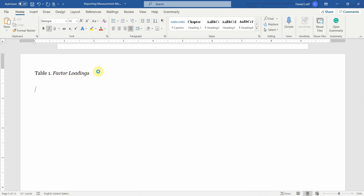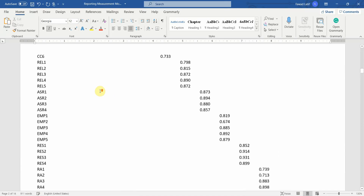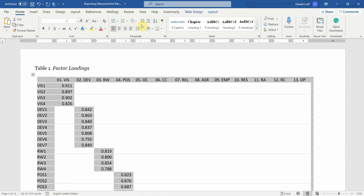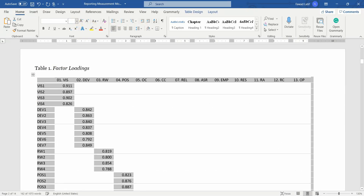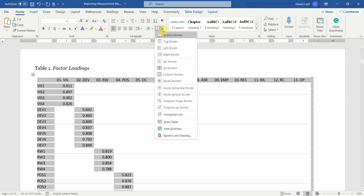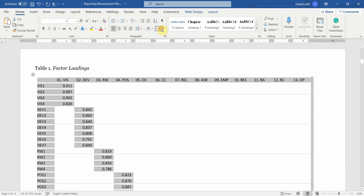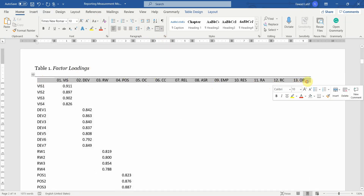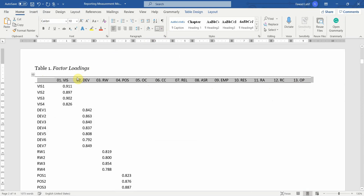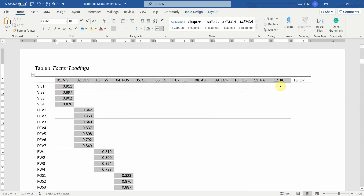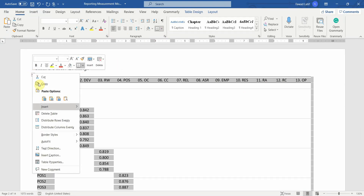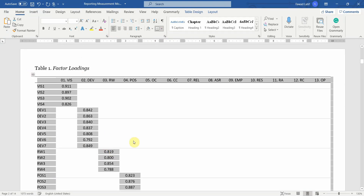Some values have two decimal points while others have three, so select all the values up to the last construct, right-click, Format Cells, Number, three decimal points, OK. Then select all, press Copy, bring it to your Word document next to Factor Loadings, and paste. Select all — font size 10, add bottom border, top border, then bottom border for the top row. Bring it to center. Right-click, Auto Fit to Window — that's fine.